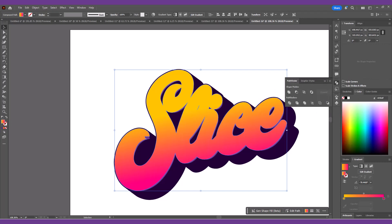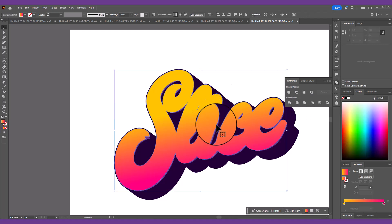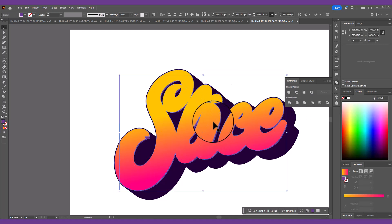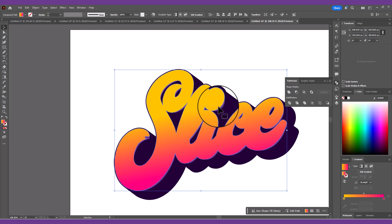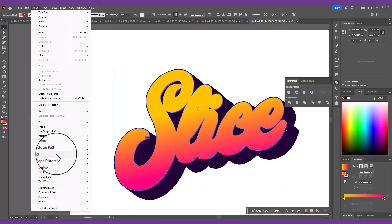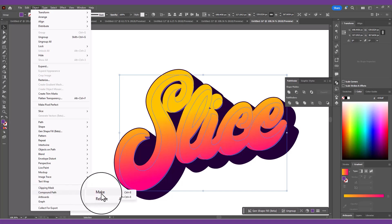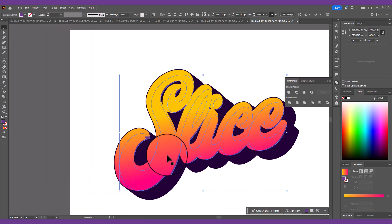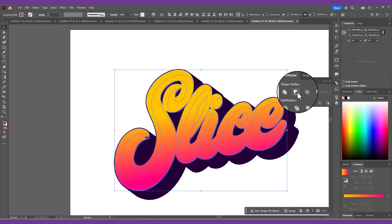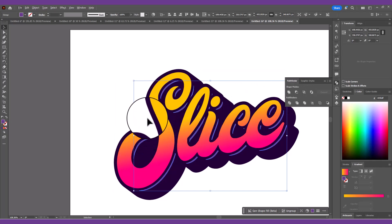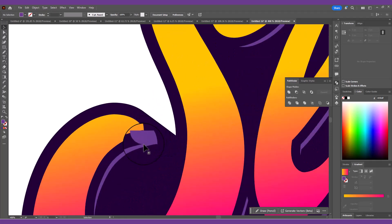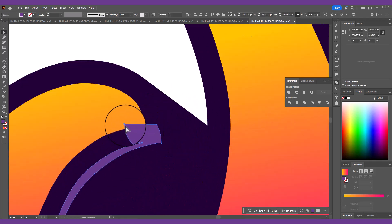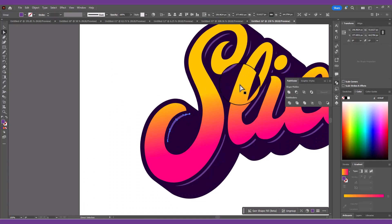But if you try doing it without first completing an important step, it doesn't quite work right. That important step is to first convert each component into a compound path by selecting each one individually and going to Object, Compound Path, Make. Then, if you select both shapes and use the minus front button in the Pathfinder panel, the temporary offset path shape will remove the area of the purple shape wherever the two overlapped.